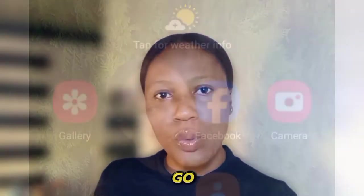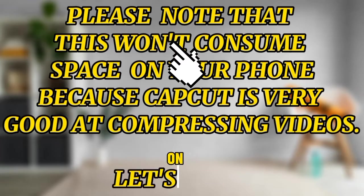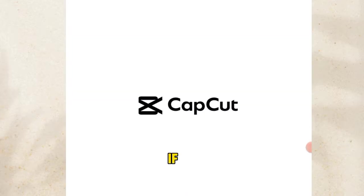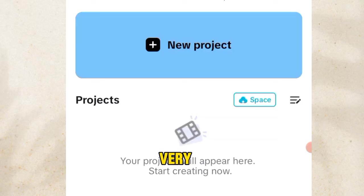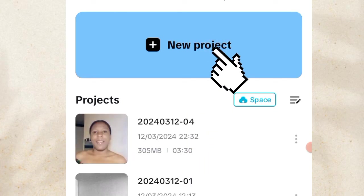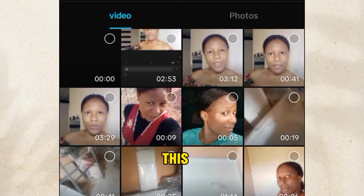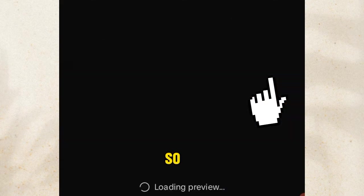Guys, are you ready? Let's go! The first thing we are going to do is click on the CapCut app. If you don't have this app on your phone, I recommend it — just go to the Play Store and download it, it's very very good, it's one of the best. The next thing we are going to do is click on New Project, and then click on the video we are using for this tutorial. I'll just work with this one of 41 seconds, so I'll click on it.